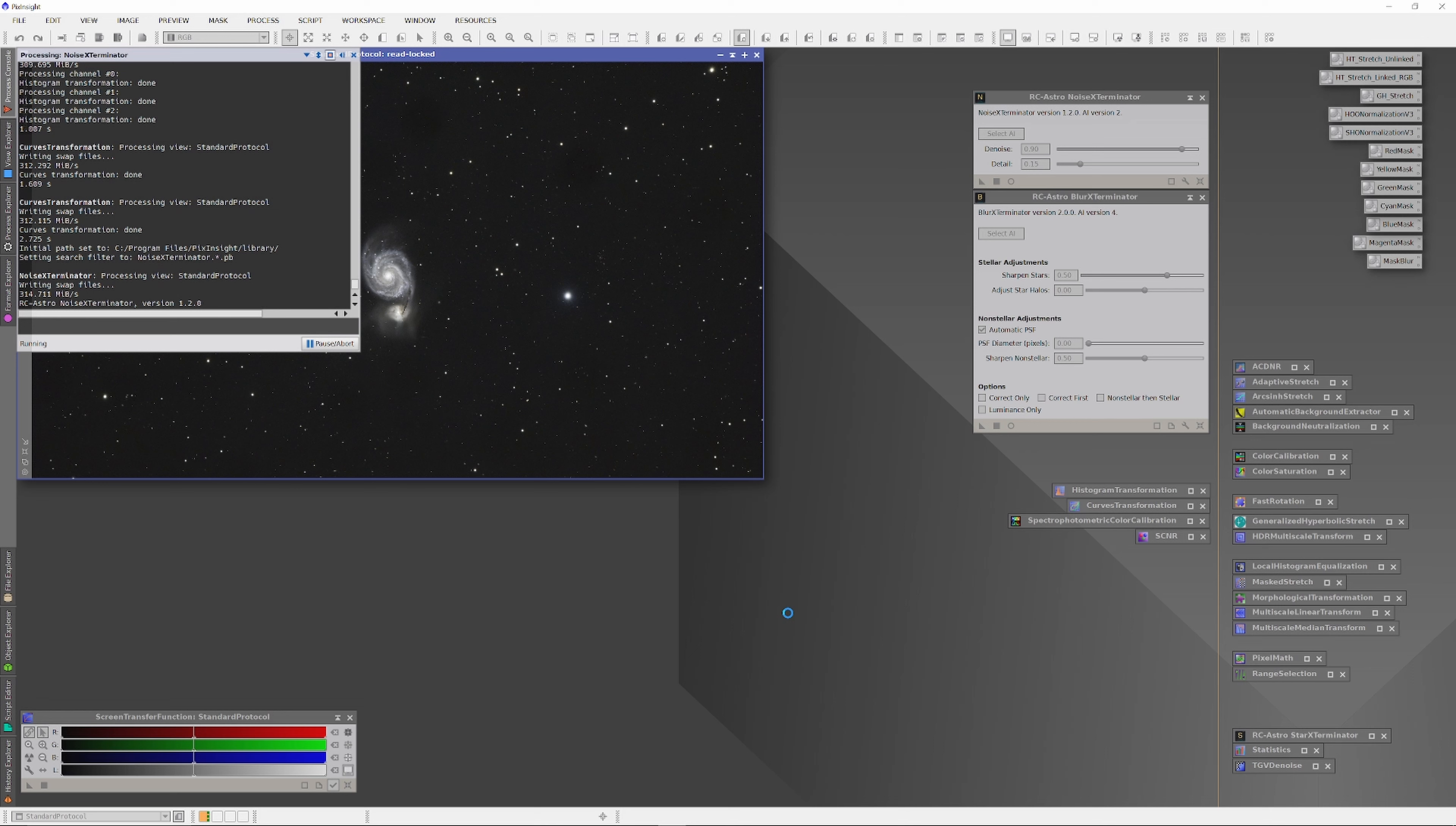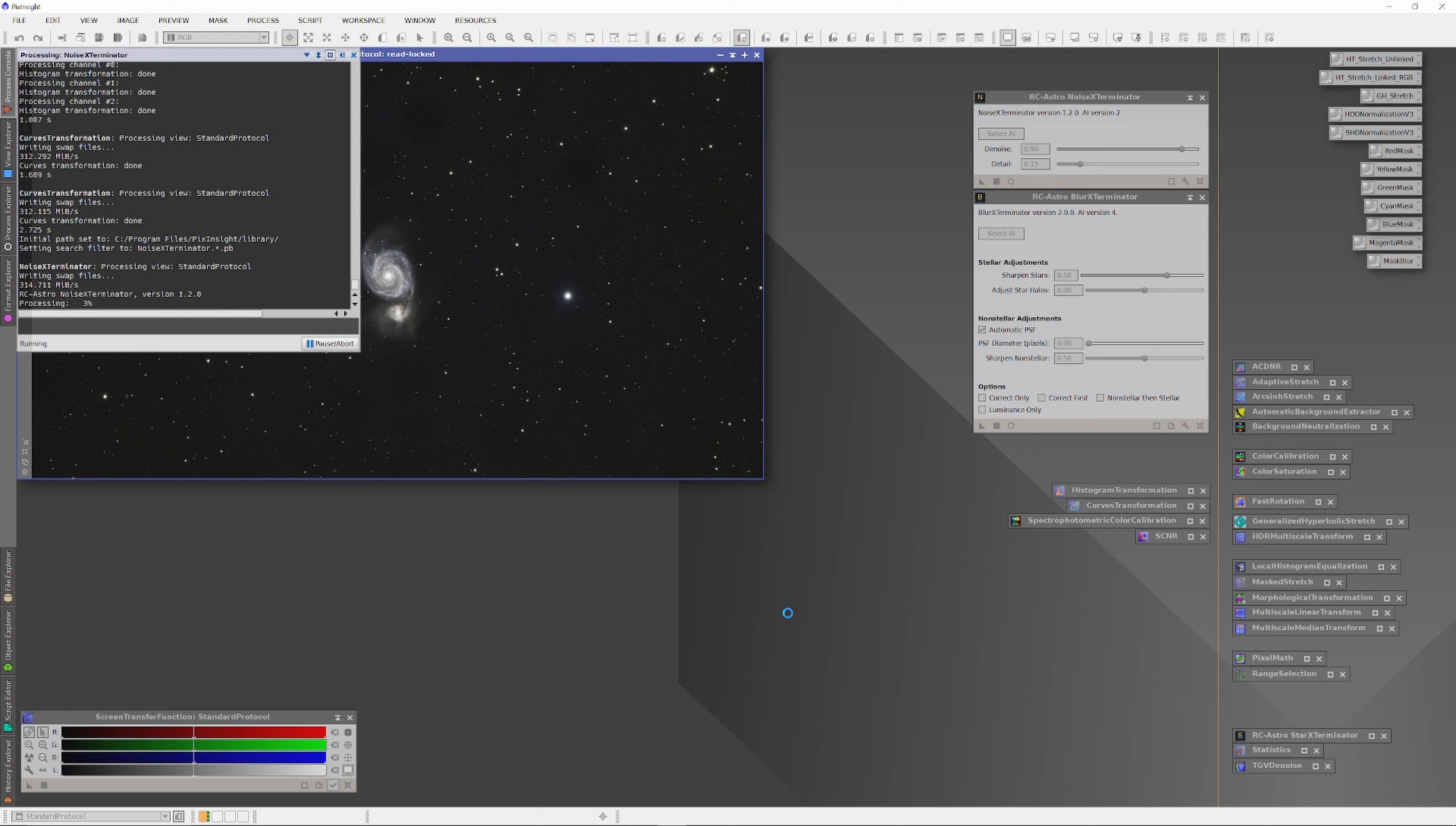One thing to note is that I ran the Blur Exterminator with AI version 4, the latest AI that was just released for Blur Exterminator. And while I was talking, I also started up the Noise Exterminator. It's being run with AI version 2 at default settings. It doesn't take all that long to run, even with a Drizzle Time 2 image like this one.